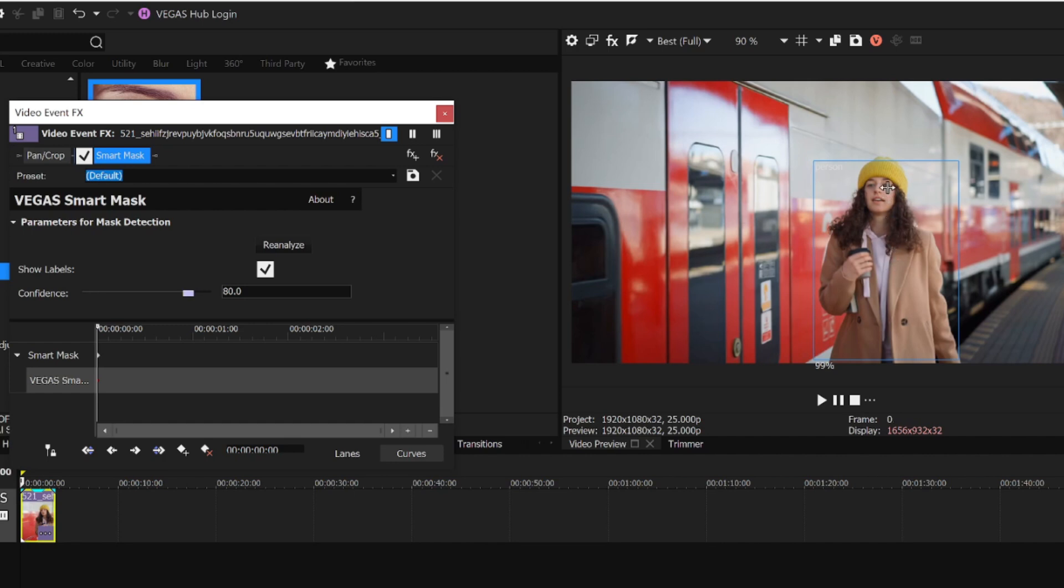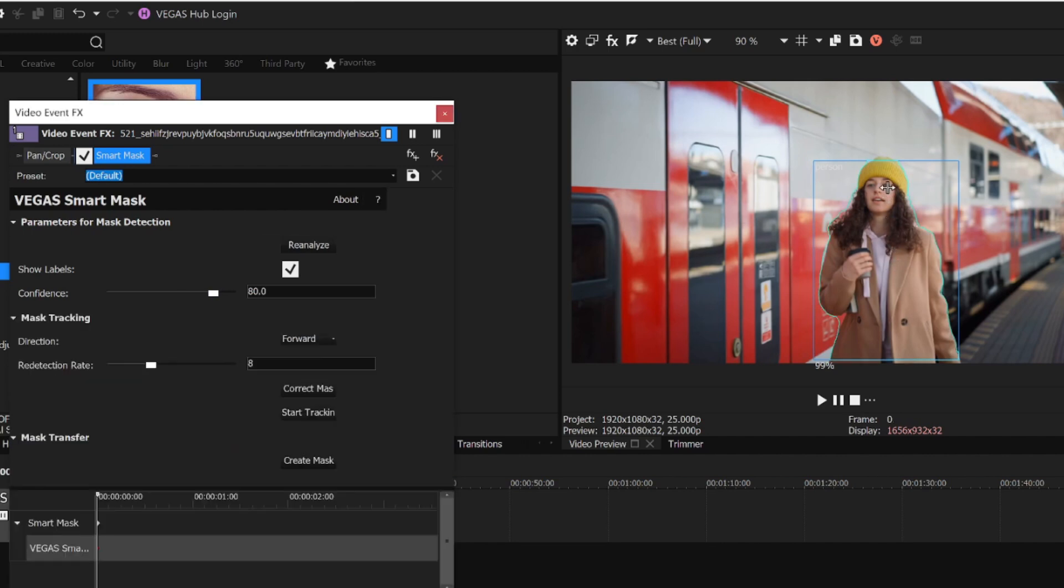When I click the woman, a mask estimate appears in blue around her. Now I want to track the woman as she walks across the screen.